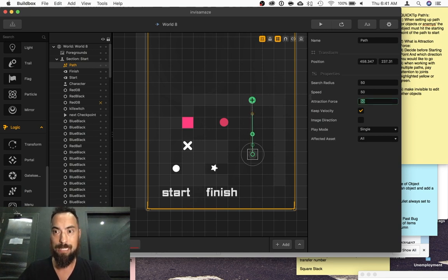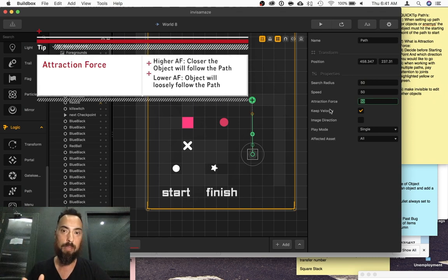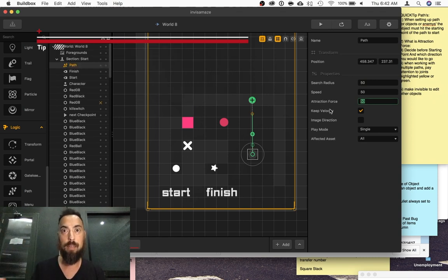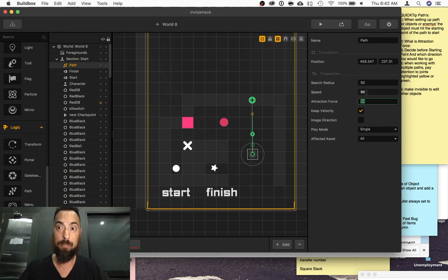You have here the attraction force. Higher numbers keep it more on the path, whereas lower numbers give a leeway of where it can go. Usually I keep this one high.